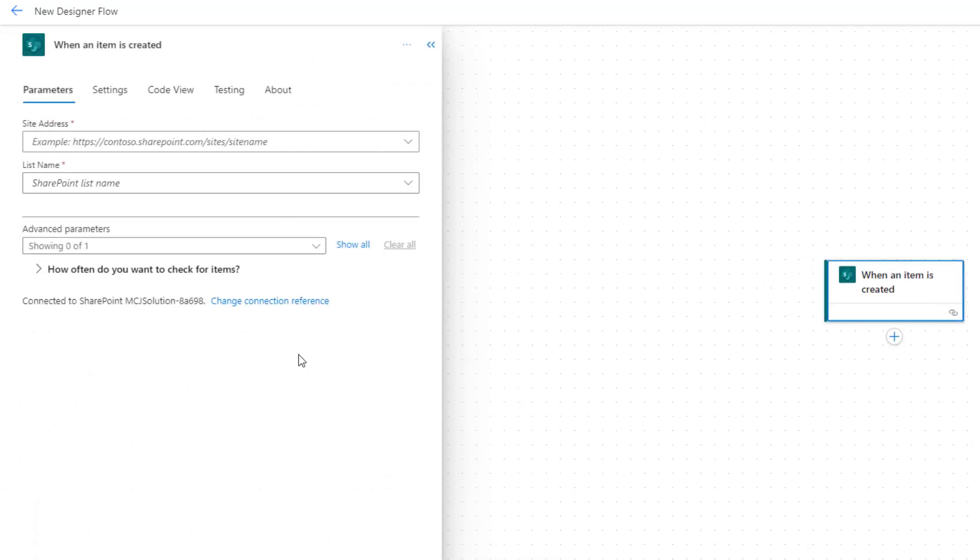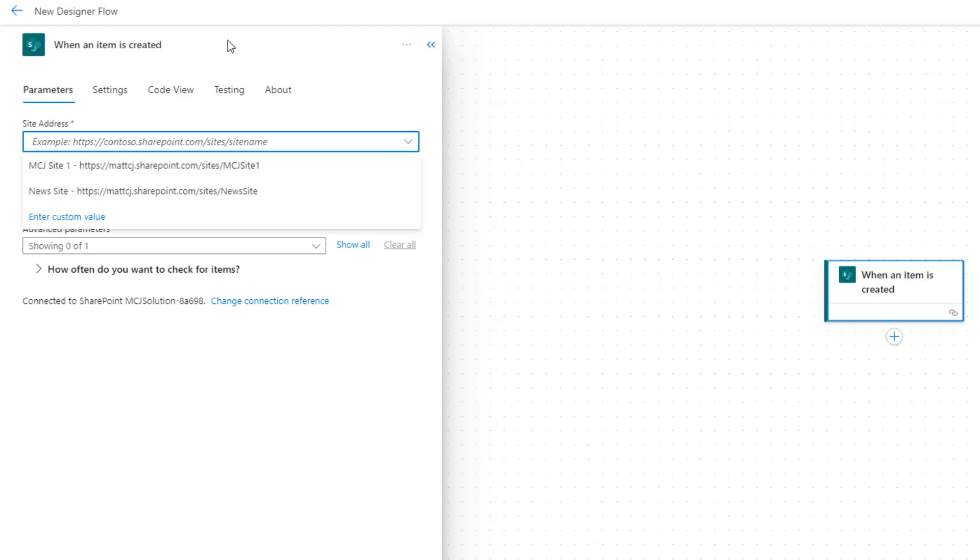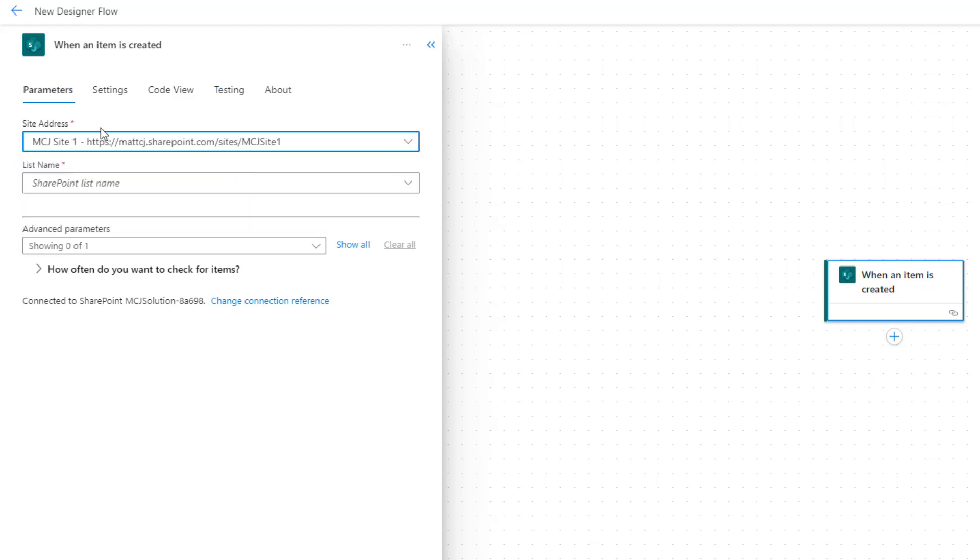So the first thing it's going to ask for is the site address. This is the SharePoint site address that you're searching for. In this example, I'm just going to hard code in and say MCJ site one. This is one of my SharePoint sites that I've got set up.